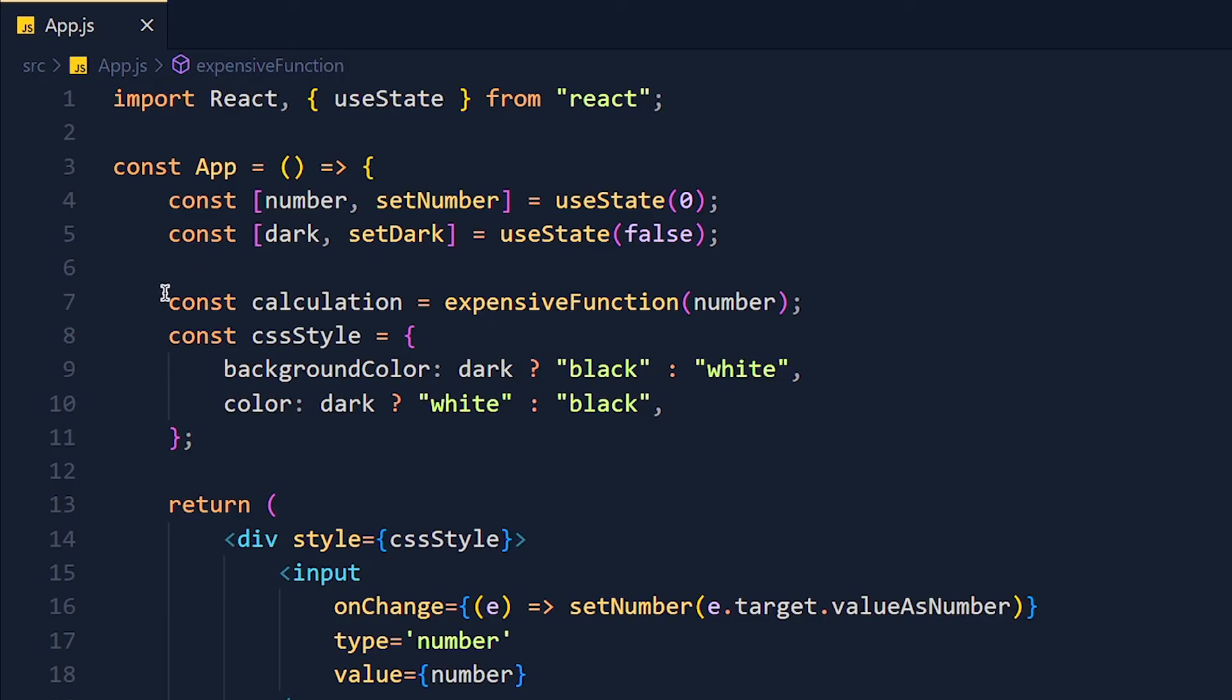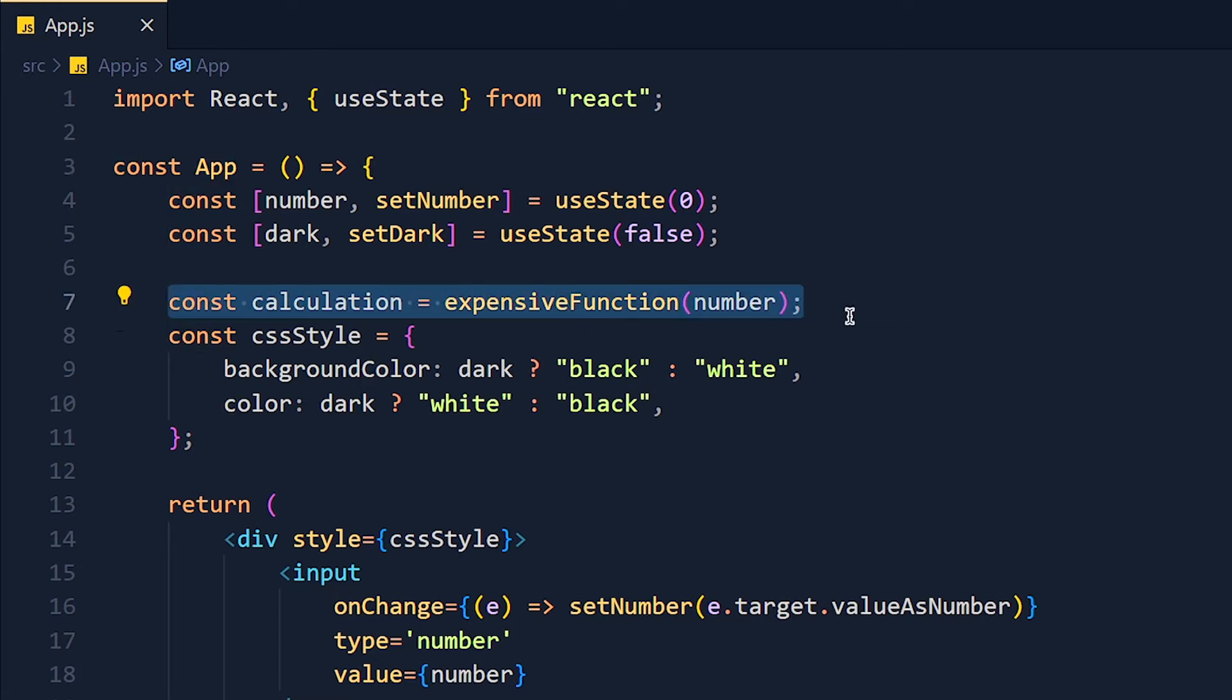So when we click on toggle button, react is re-rendering the component. So first, this line will run and it calls this expensive function and that takes extra work and we can't immediately toggle the theme.